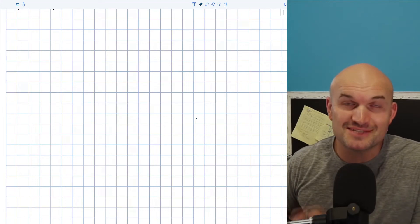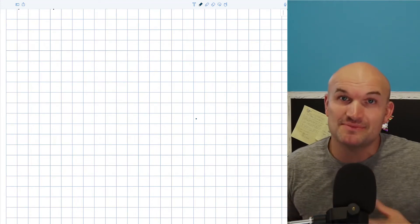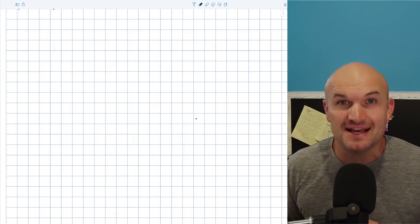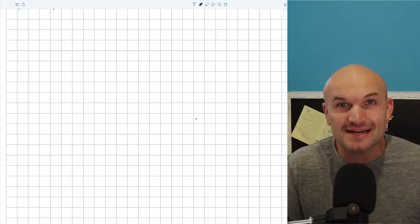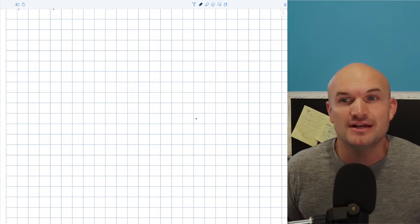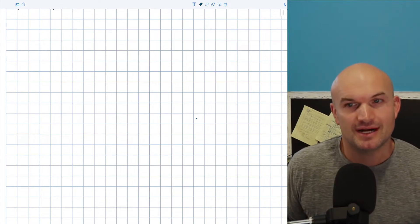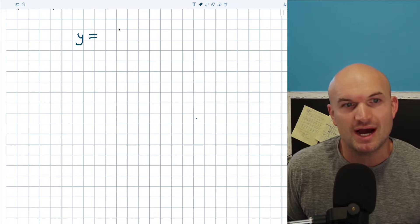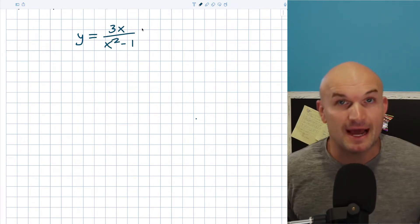In this video, I want to explore how to find the asymptotes — the vertical, the horizontal, and the oblique asymptotes — as well as the x and y intercepts of a rational expression. The first problem I want to work on is this rational expression: y is equal to 3x all over x squared minus 1.